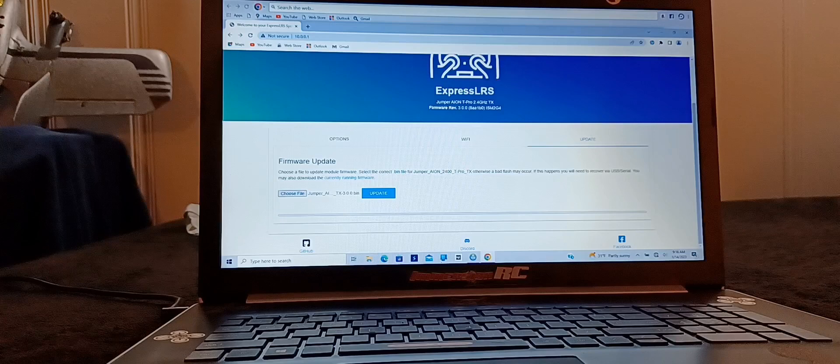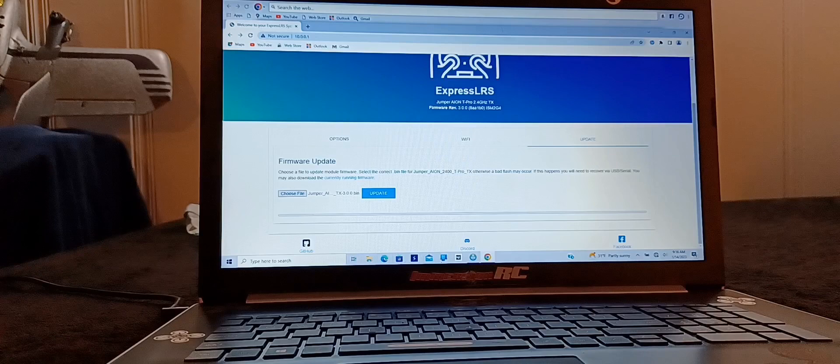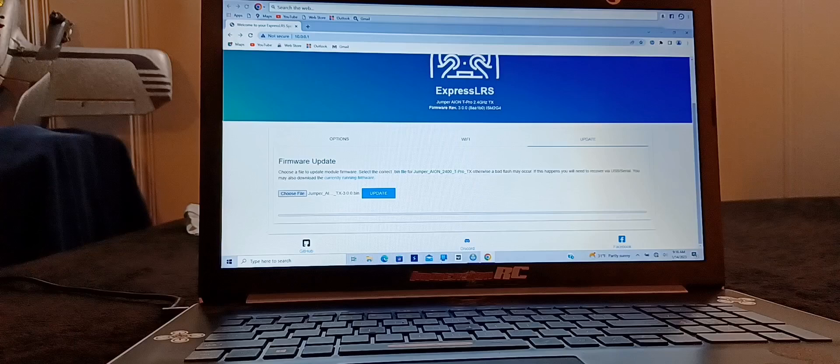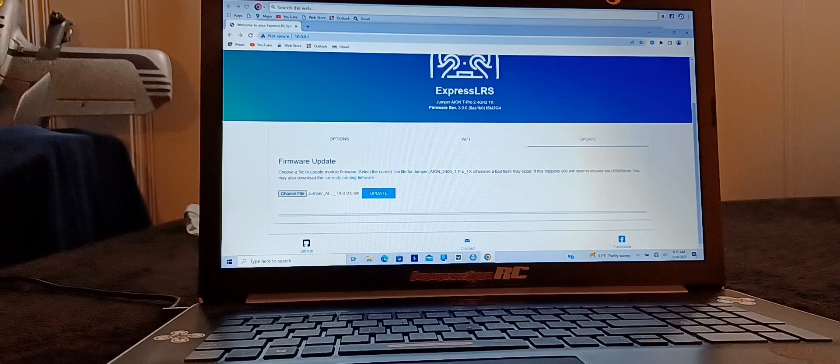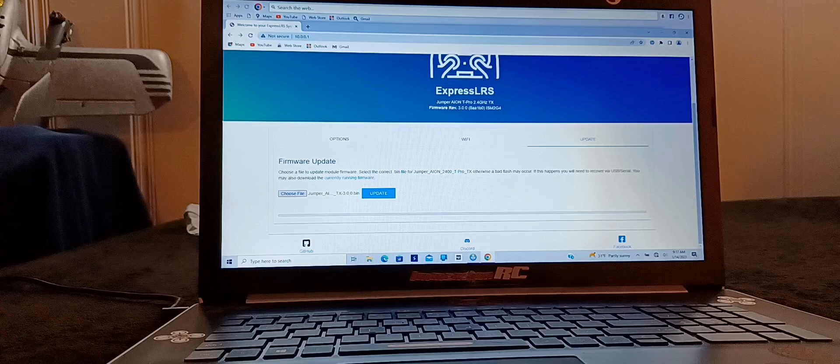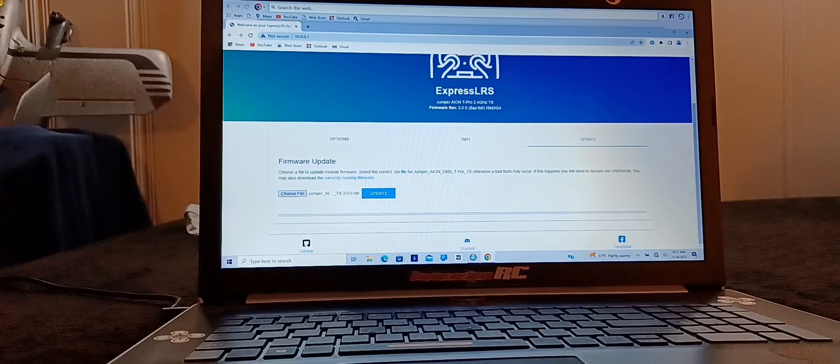If you want to update the RX, again which I would recommend because you're going to have to put the binding phrase in, it's just the same exact process. Besides, you're plugging the battery into the drone and waiting for the RX to start beeping rapidly and connect to the WiFi. Then you just do this same exact process, but you build an RX file for the Jumper Nano RX.